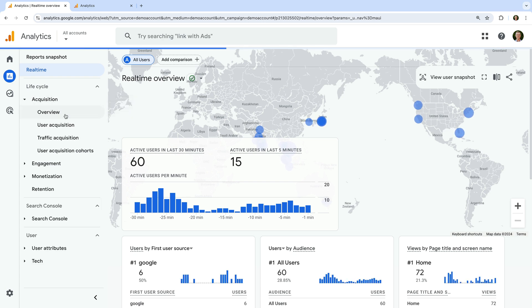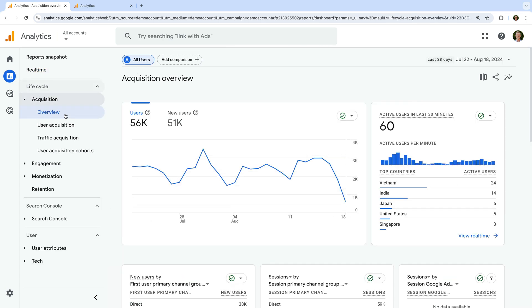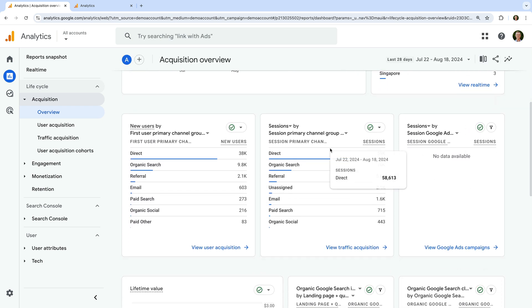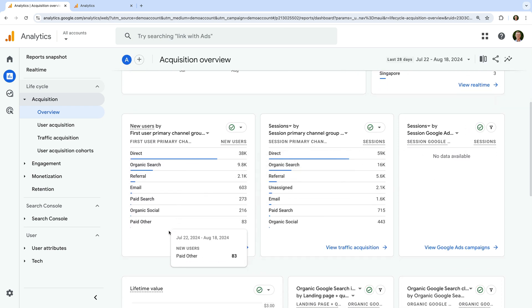Now let's select Acquisition and then Overview. The acquisition reports are all about how people are finding the website. On the overview report we can see similar details to the home report and the report snapshot — the number of users and new users — and again we have the real-time card on the right. Traveling down we can see how new users are finding the website, so we have new users by the first user primary channel group, which automatically combines the different ways people find the website into categories.